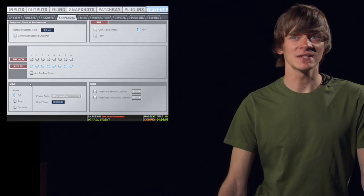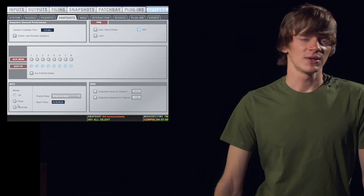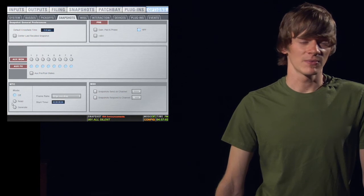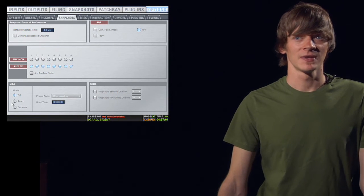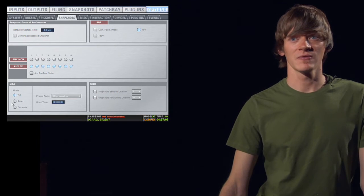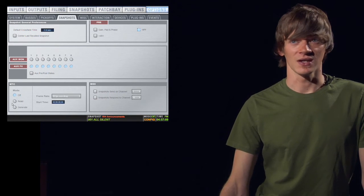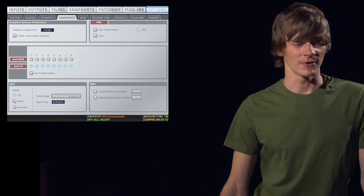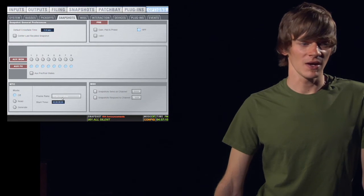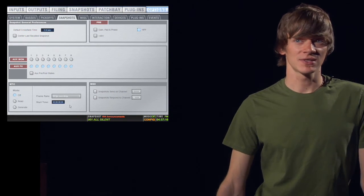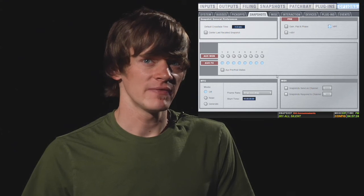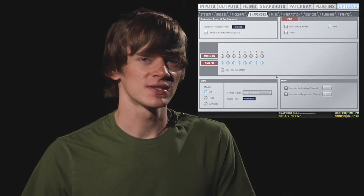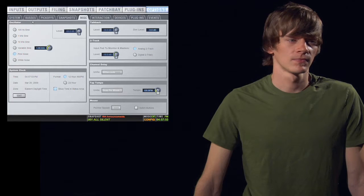Below that, you have your MTC or MIDI timecode setup. You can have it off. You can have it read MIDI timecode or generate MIDI timecode. If it's reading MIDI timecode, it's coming from an external MIDI device. Or if you're generating, it would be generating it out the MIDI port. You can also select your frame rate and your MIDI timecode start time if you're generating. In the bottom right, you have your MIDI section. You can select what MIDI channel your snapshots send and receive on.